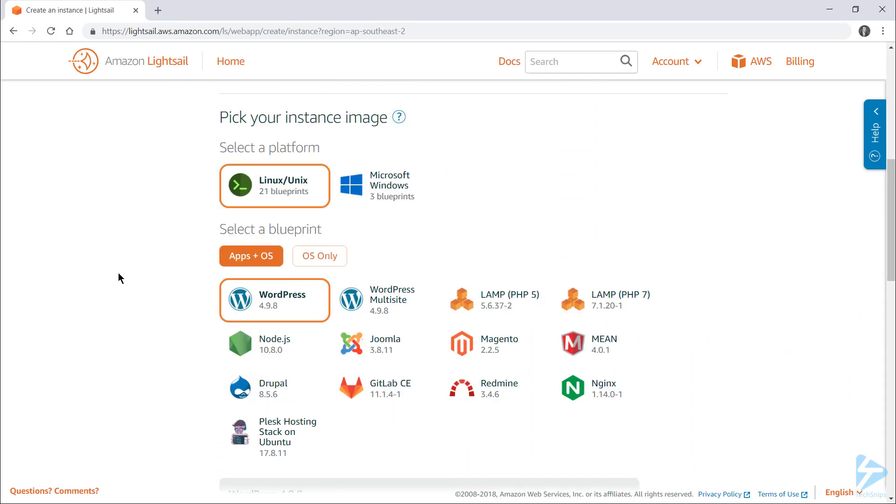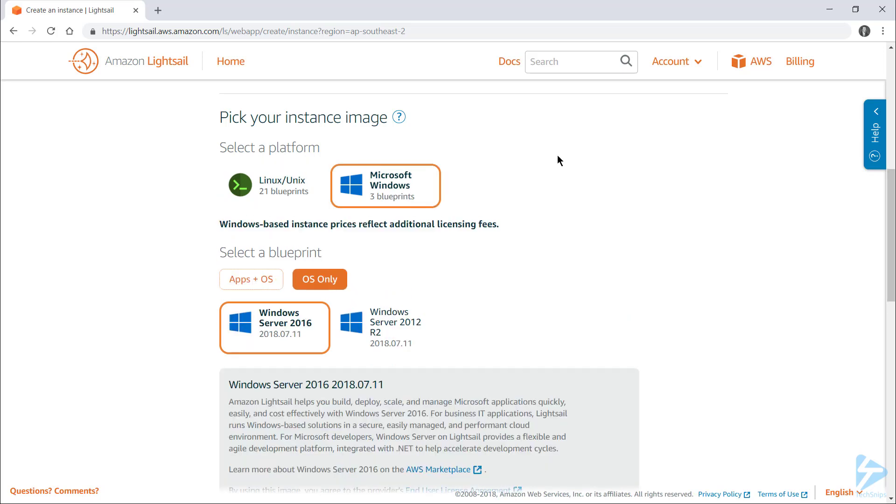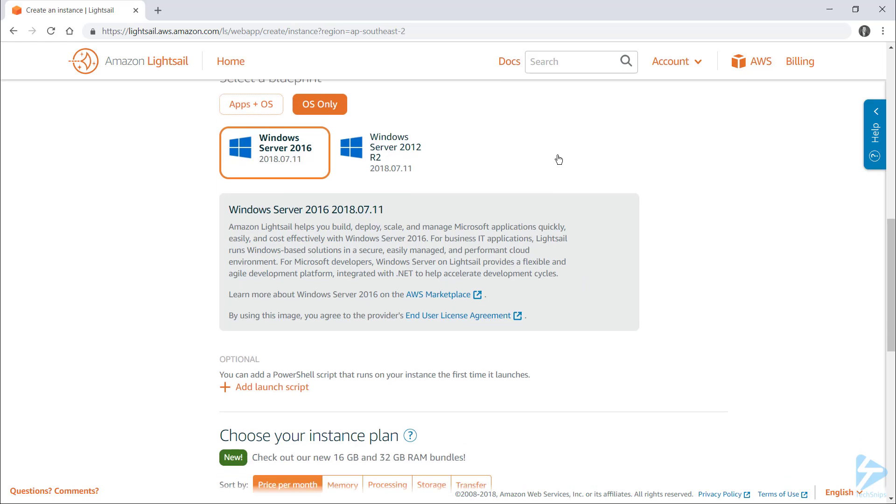Next you need to specify some information about the server instance you're spinning up. For me, I want to use Microsoft Windows. Note that this does increase the amount you'll be paying per month as it includes the Windows licensing fees. I only want to install the OS, I don't want to include any apps.